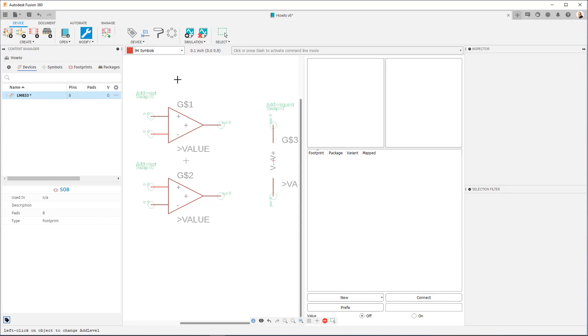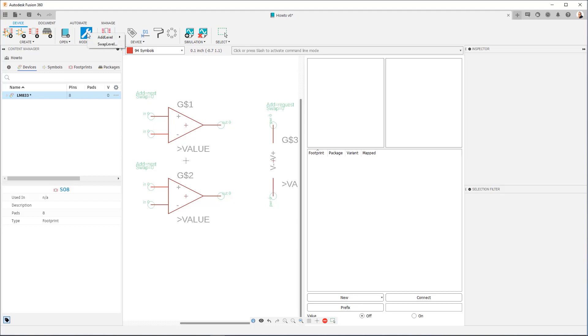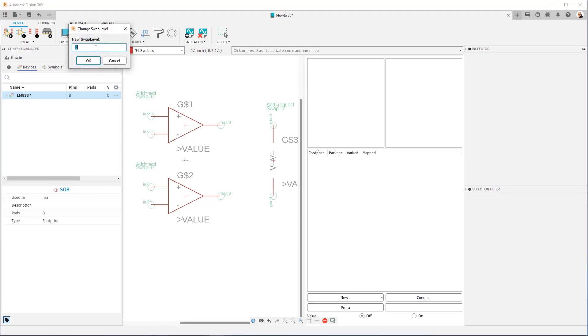Now the other thing we need to change is the swap level for these two op-amps, because right now they have a swap level of zero, and they're set to be unique, which isn't the case. These are completely interchangeable, so again, we click on Change, Swap Level. I'm going to set a value of one, and now I'm going to click on both of them.